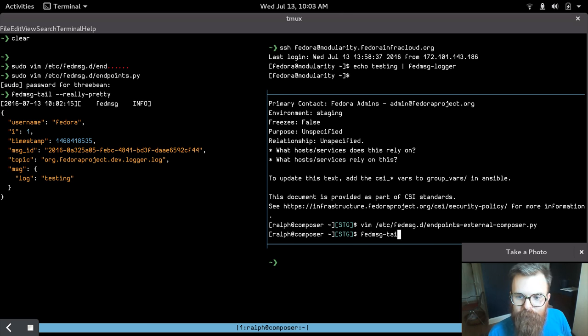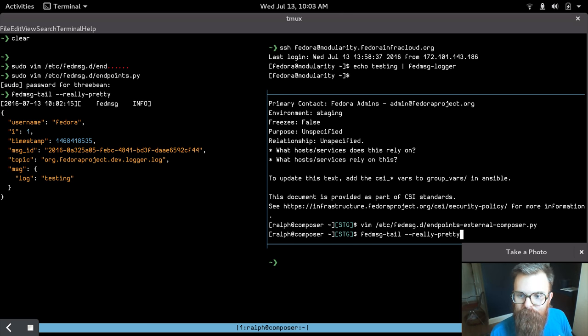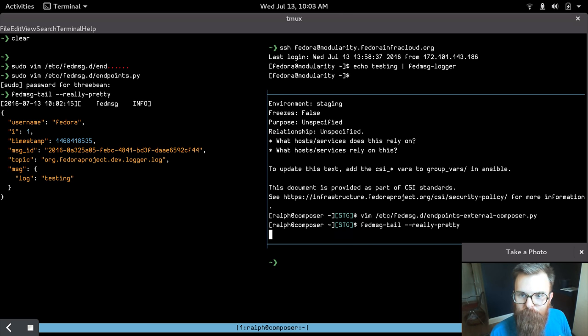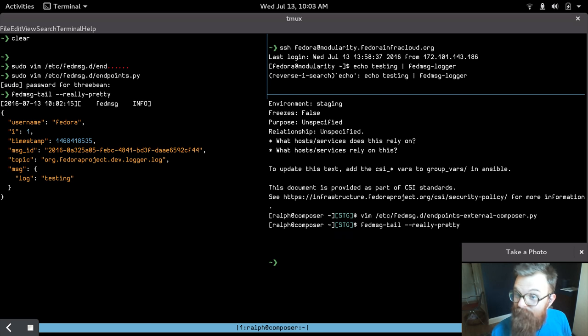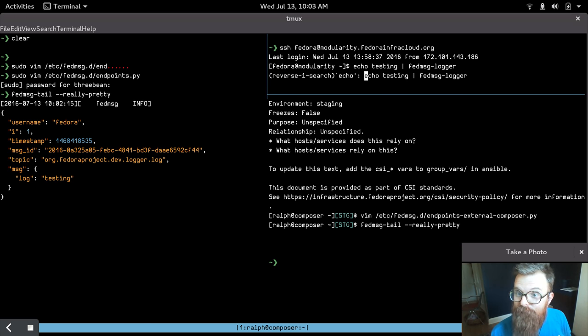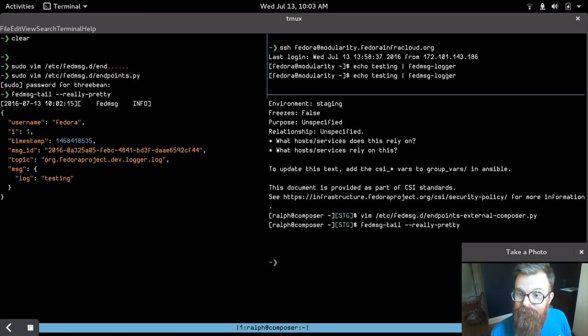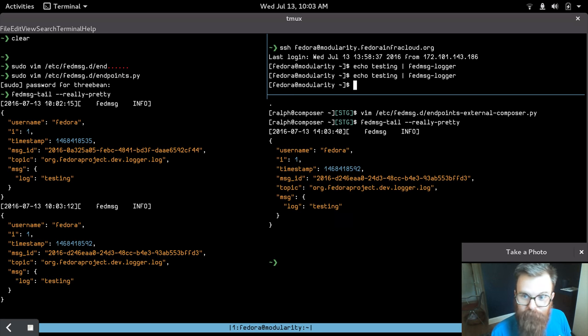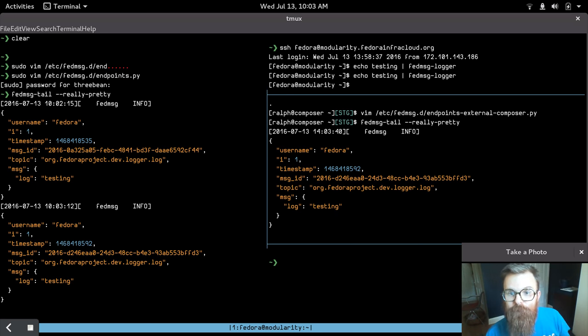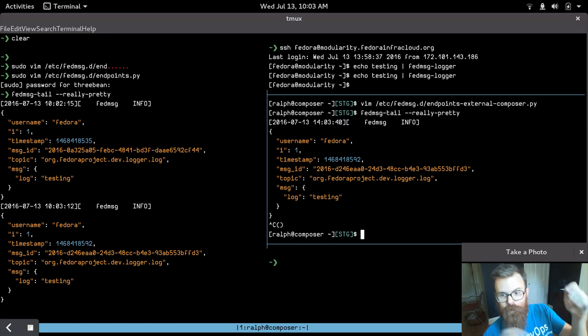And so if we run FedMessage tail, really pretty, and then we echo a testing message from the modularity cloud box again. Let's see. Oh, look, it shows up both on my laptop and in the staging environment. That's great. Cool. So that's one direction.